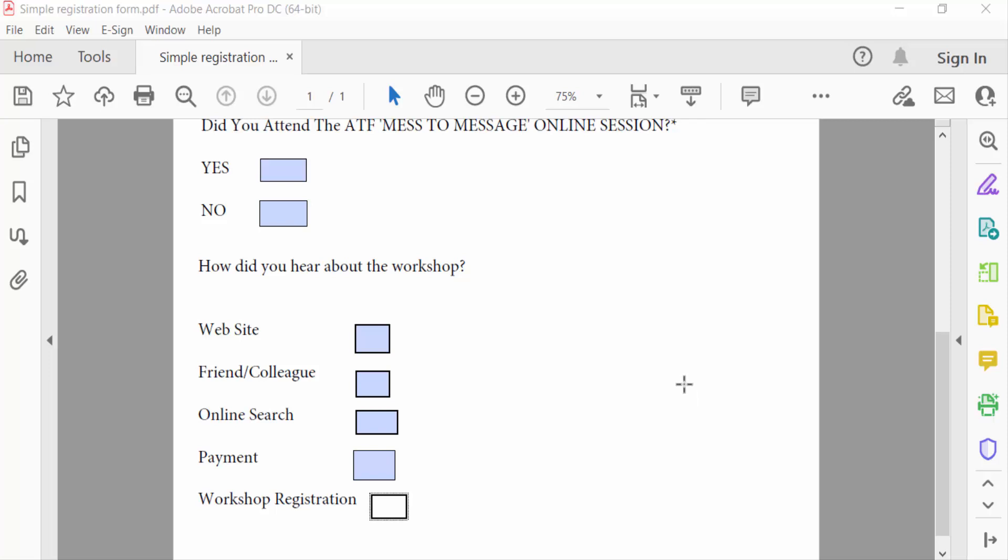Hello everyone, assalamualaikum. In this PDF tutorial today I'll present how to group checkboxes in fillable PDF form using Adobe Acrobat Pro DC. So let's get started. This is my PDF form.